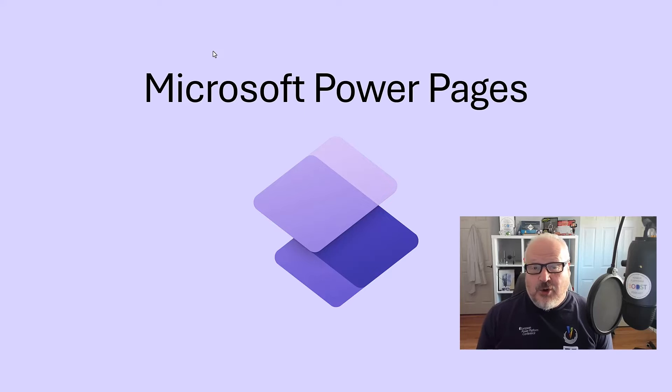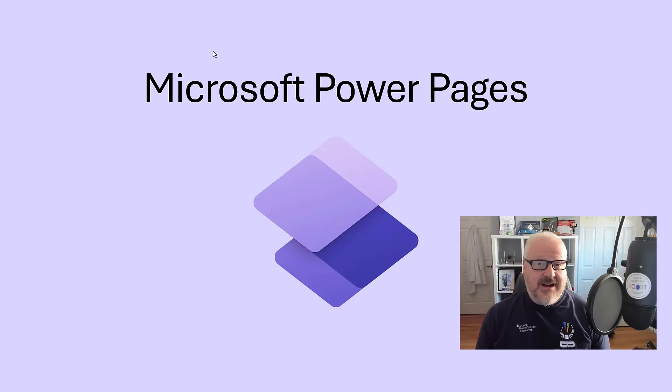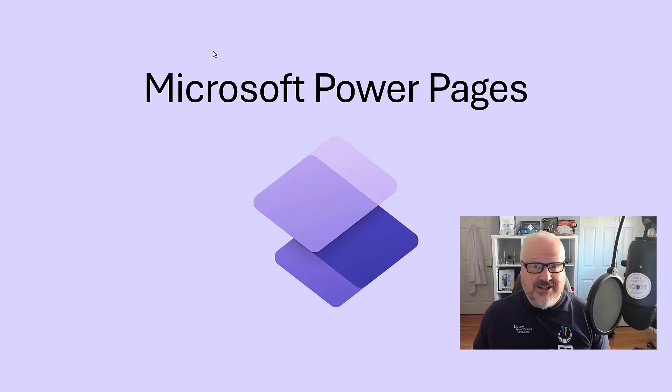Hey everybody, it's Nick Dolman here. I am a Microsoft MVP from Canada and today I'm just going to talk to you a little bit about what is Microsoft Power Pages.